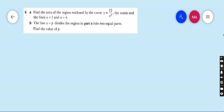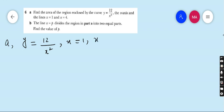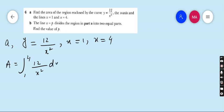Move to question number 6, part A. Find the area of the region enclosed by the curve y = 12 upon x squared, the x-axis, and the lines x = 1 and x = 4. Again, a very easy question. Area A equals the integral from 1 to 4 of 12 upon x squared dx.